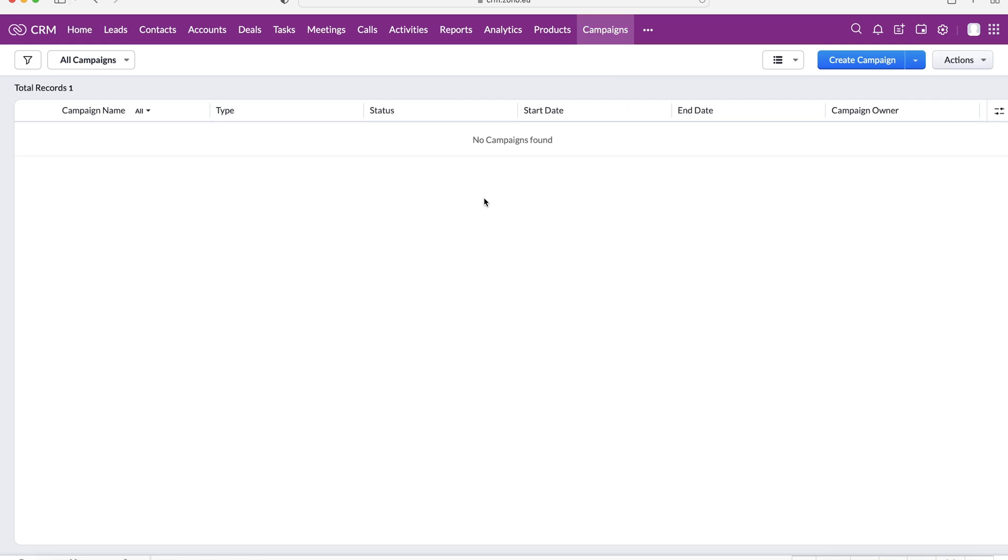The campaigns area is essentially where you can go ahead and log any marketing campaign that your business might be doing inside of the system for every user to see, engage with, and manage as well.